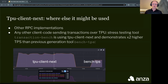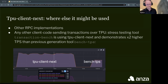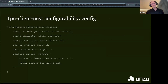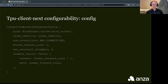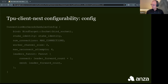TransactionBench shows that it can generate twice more traffic than Bench TPS. TPU Client Next is configurable via a config structure with parameters including worker channel size, max worker connection terms, and others. Most importantly, it has the fanout configuration with two attributes: send and connect. Send specifies how many future leaders we send the transaction batch to, and connect specifies how many future leaders we create connections to.